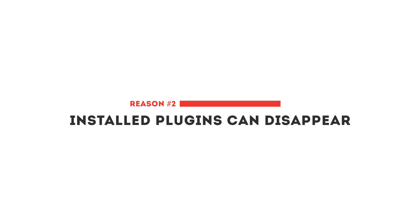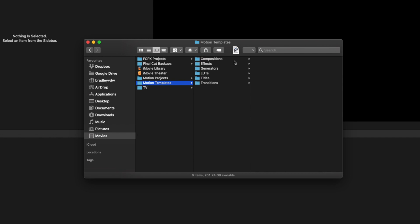Another reason why you might not want to upgrade just yet is that installed plugins can disappear. Your plugins, effects, transitions and titles are all stored in the Movies folder under Motion Templates in the relevant folders. And in some cases these folders have disappeared, so if you've built up a collection of plugins and effects, you might kiss those goodbye.